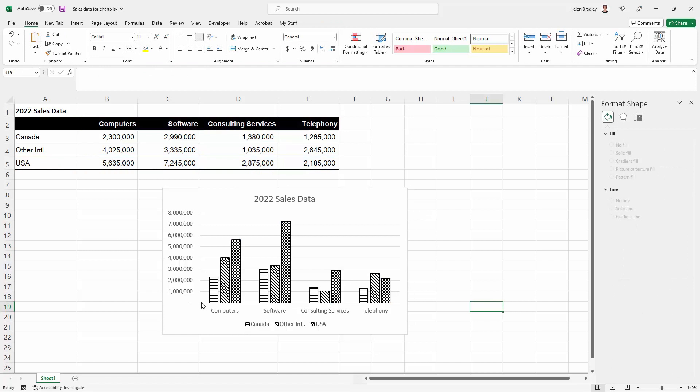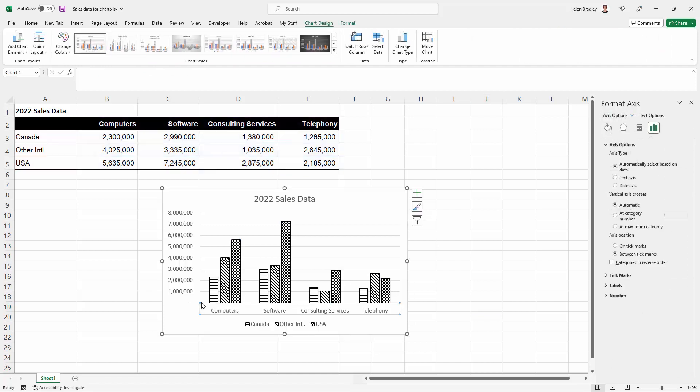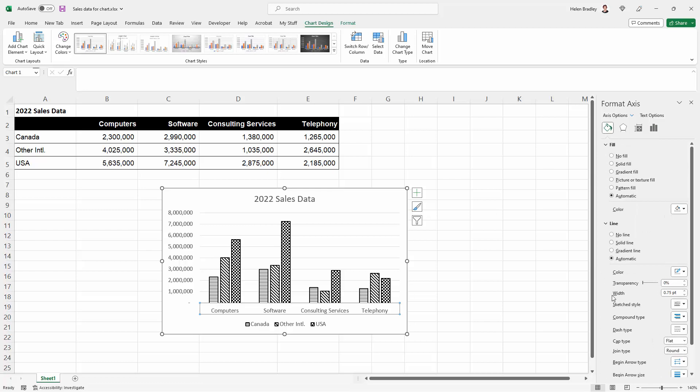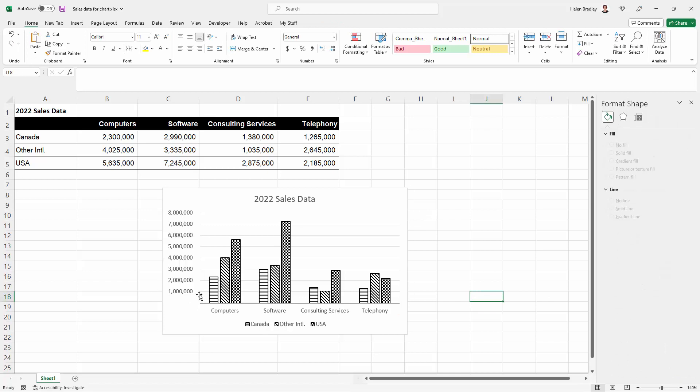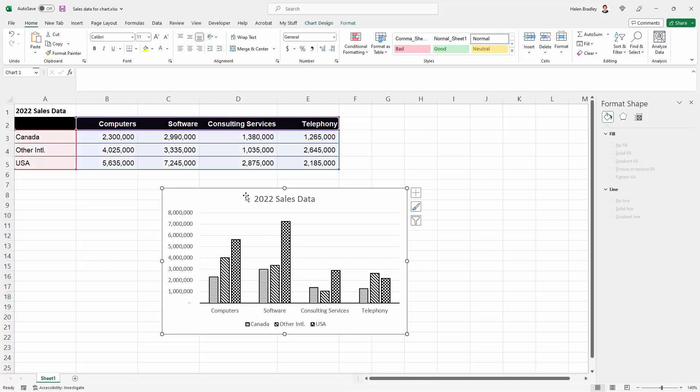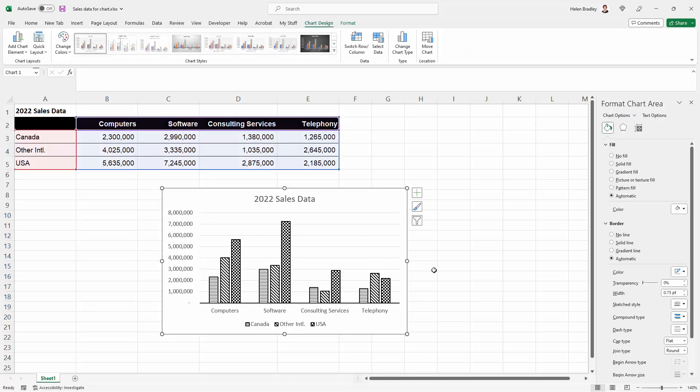Okay at this point you may want to also change some of your axes. So I'm going to add a solid one point line for my axis as well. So you can see that my chart is now a little bit easier to read than it was previously. It's going to print really well in black and white.